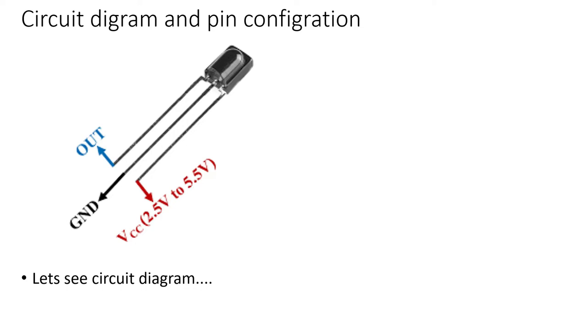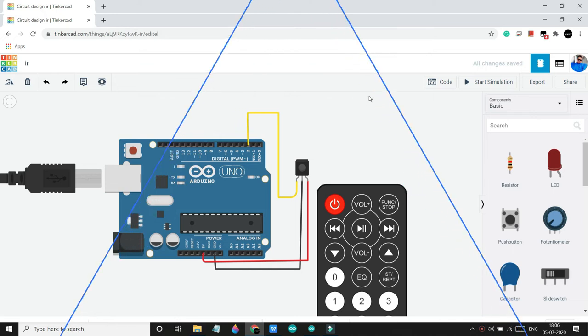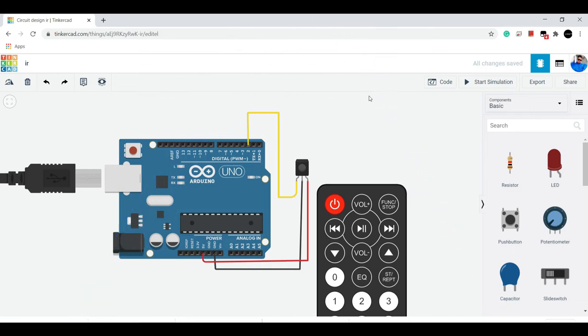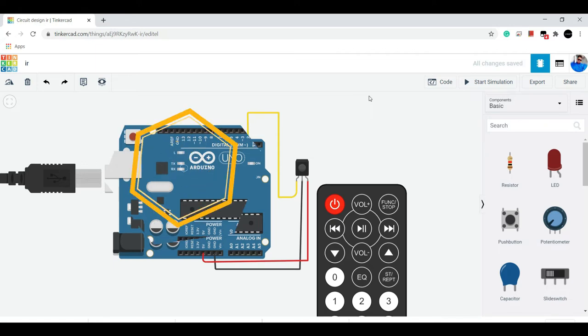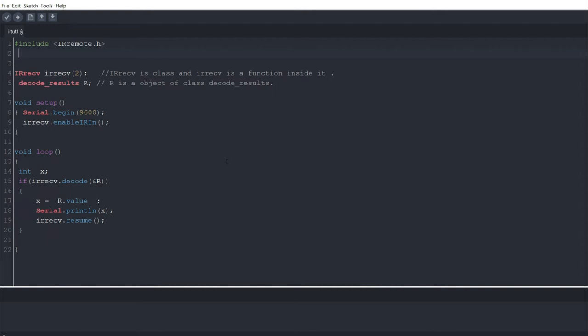Now after this clarification we will move to circuit diagram. So this is a very simple one: Vcc and ground pin of IR receiver is connected to 5 volt pin and ground pin of Arduino respectively, and out pin of IR receiver is connected to pin 2 of Arduino. Now let's move to programming.